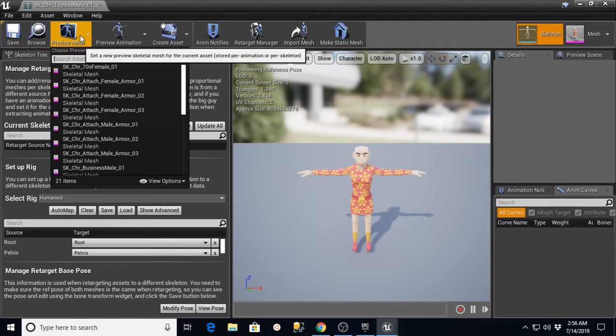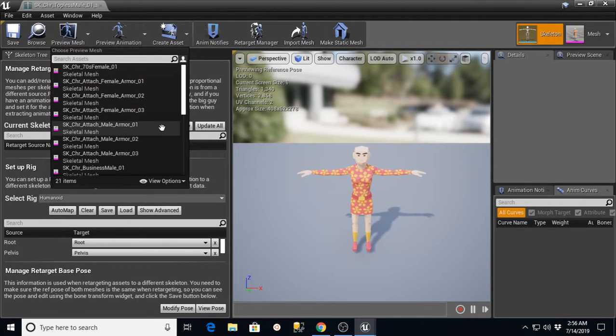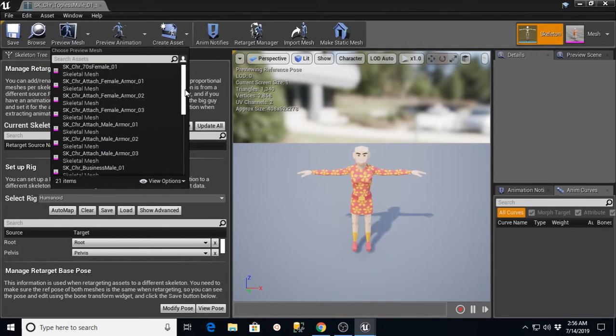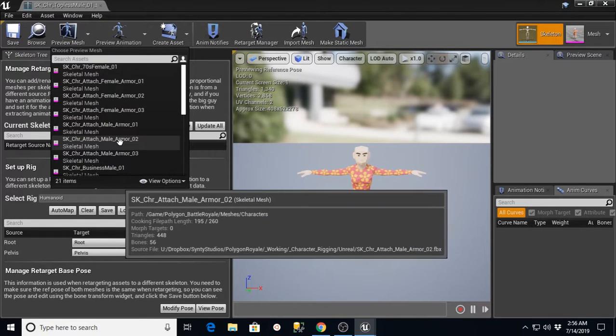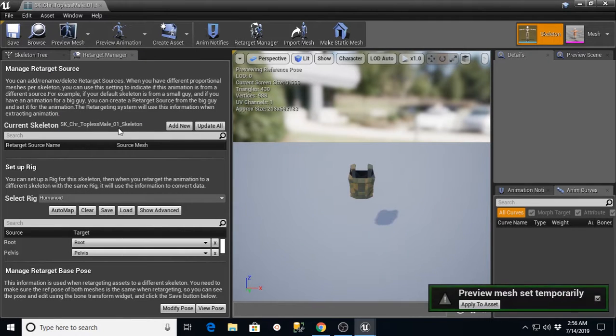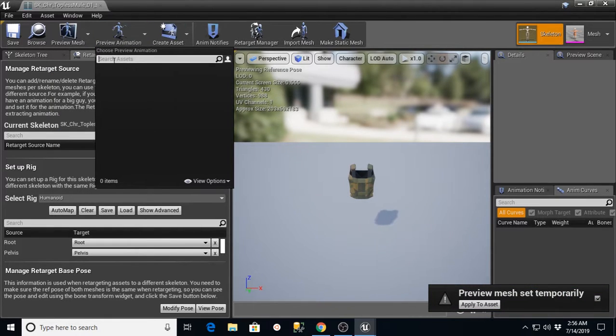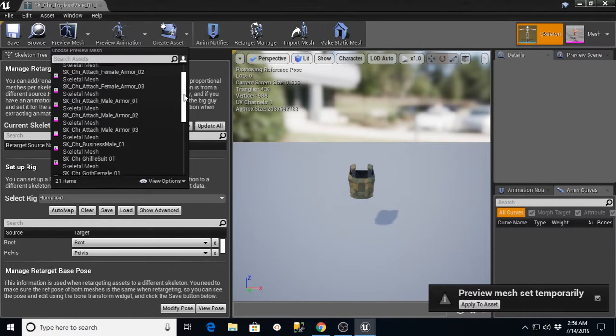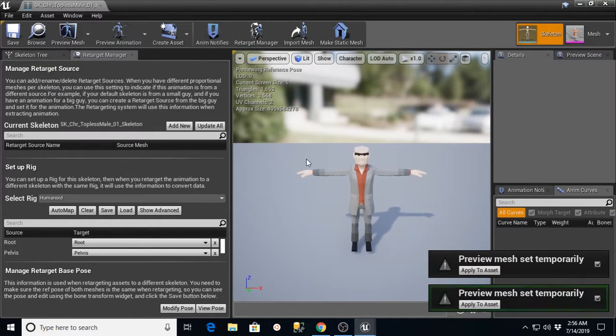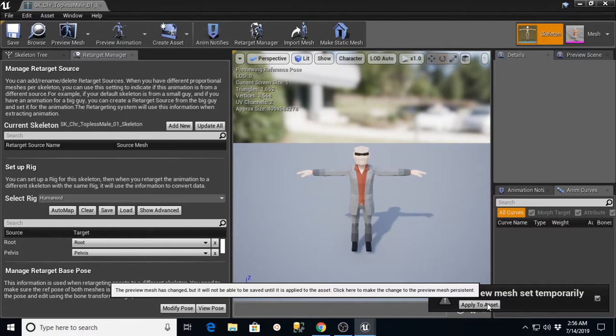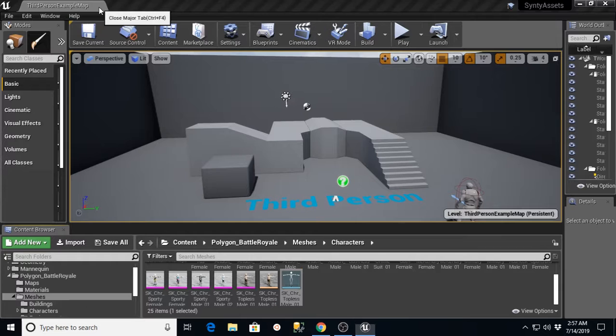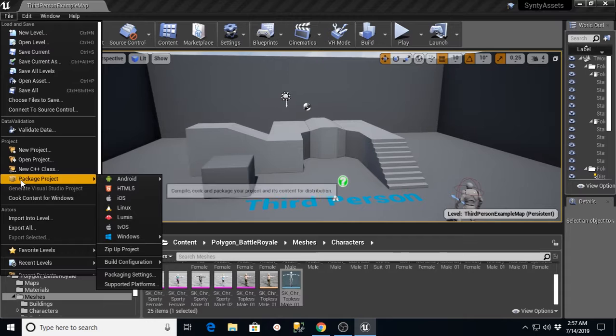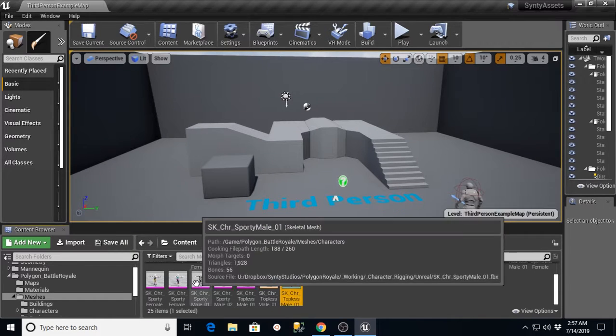We also want to hit Preview Mesh and we're going to pick a preview mesh out of the package that we have there. Here are all the ones that are available to us. I'm going to grab a Preview Mesh and I'm going to use the one called Business Mail. And we want to go over here and hit Apply to Asset and then we want to save that. We're going to exit this window. I'm going to go to File, Save All, just to make sure that that is stored.